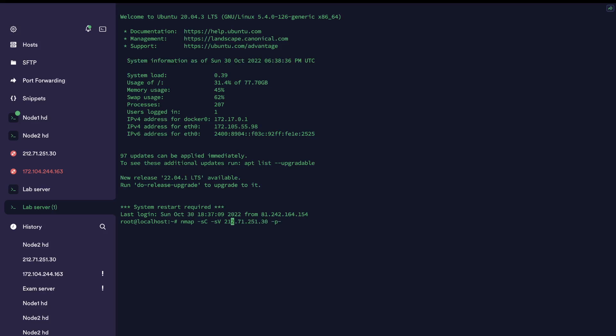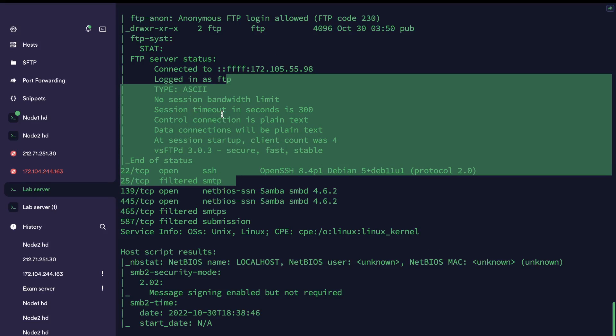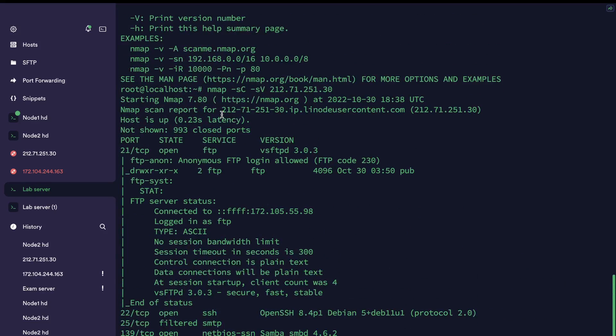Let that thing do its course and then we're going to scan for all of the ports. But this time I'm going to remove that dash SC dash SV - scripts and banner enumeration, by the way.